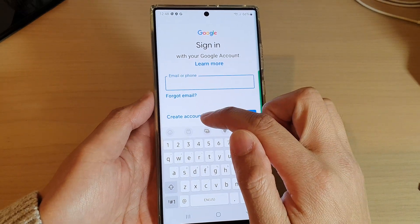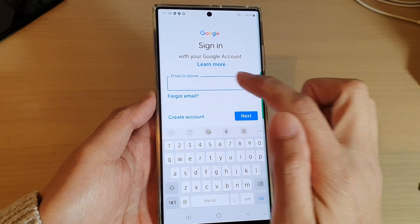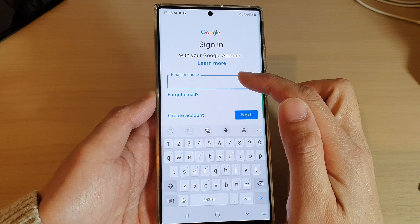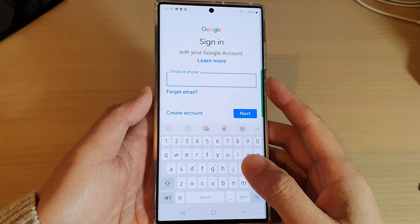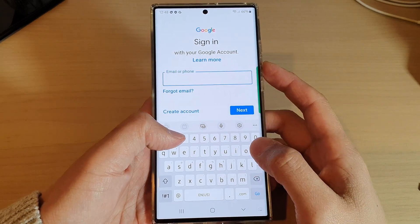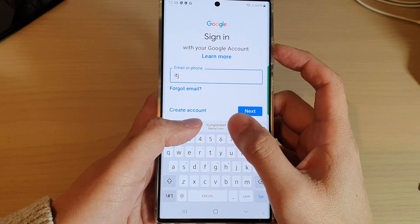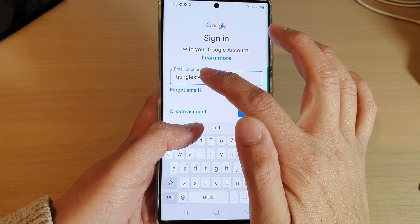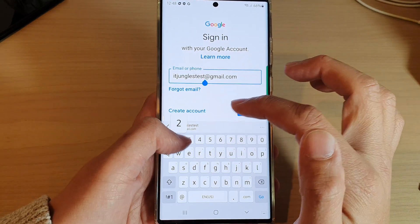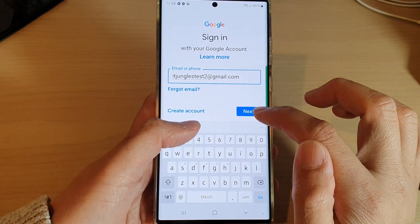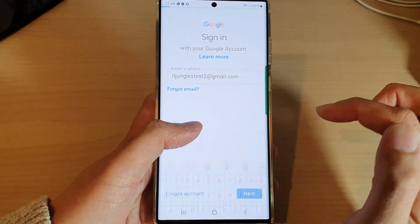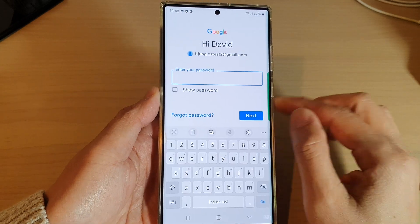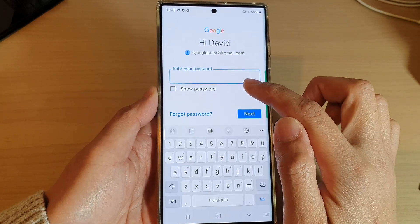Now we're going to need to put in your Gmail account details. If you don't have one, you can tap on 'Create account.' Since most of us already have a Gmail account, I'm going to put in the Gmail account and then tap on Next.